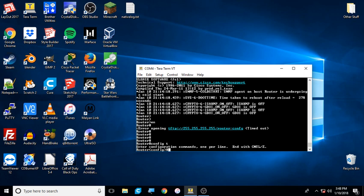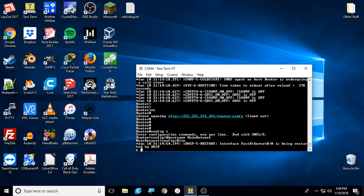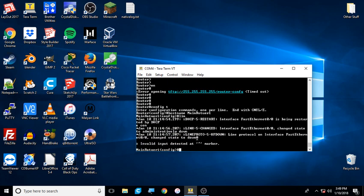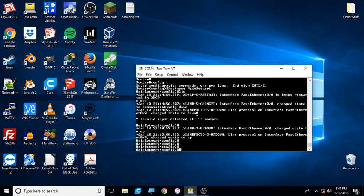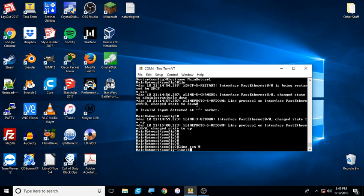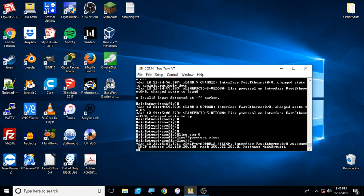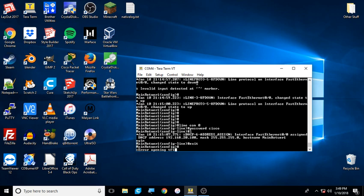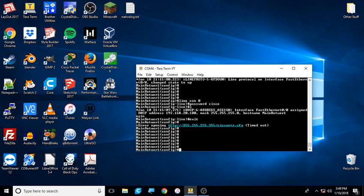Where I like to start is defining the hostname and passwords of the router. So we're going to do hostname main router one. Now then, let's define some passwords. We're going to define the console password first: line con zero, password cisco, login, exit. You know, all these logs that are coming up, we'll go through all that in just a little bit.